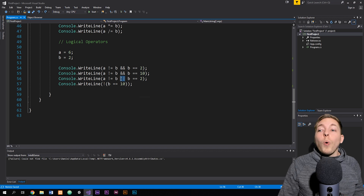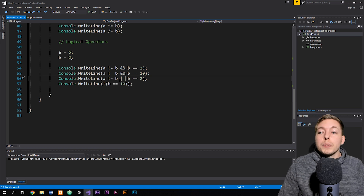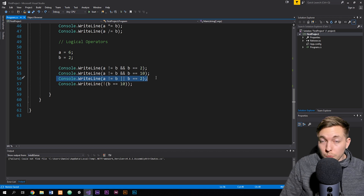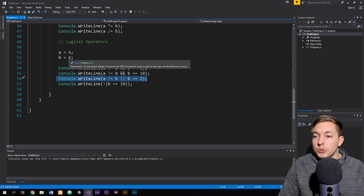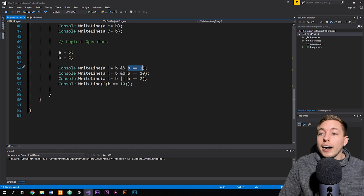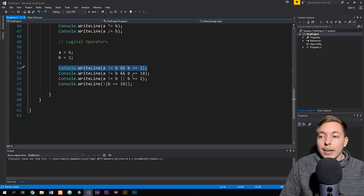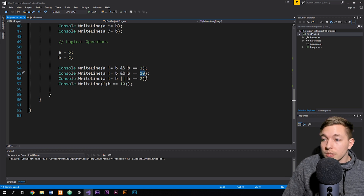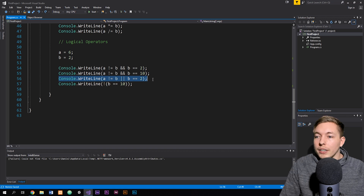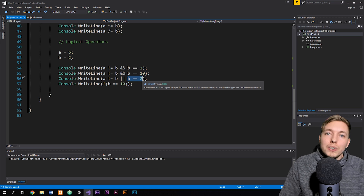We also have an 'or' operator using two pipe symbols (||) instead of the ampersands. For example, I could say: is a not equal to b, or is b equal to two? Just one of these statements has to be true for the entire statement to be true. Since a is six and b is two — a is not equal to b (true), and b equals two (true) — the entire statement is true. With the ampersand version, if b is set to ten instead, the statement would come out false because both conditions must be true.